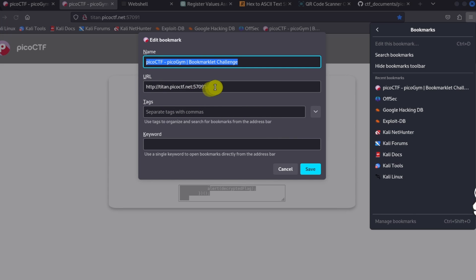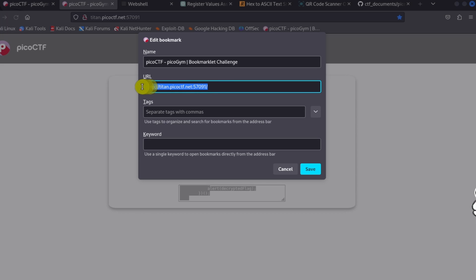What we're going to do is highlight all this text and replace it with the bookmarklet code that we copied earlier. We can paste it with Ctrl+V, and then press Save.